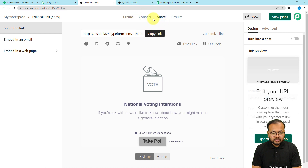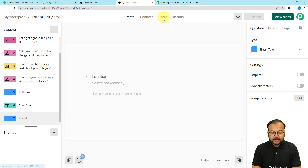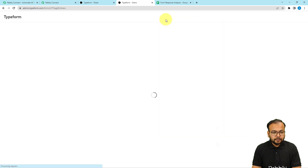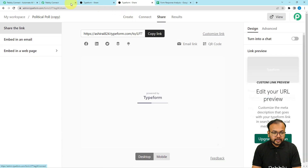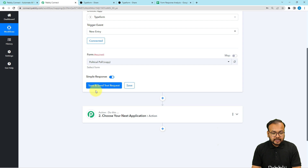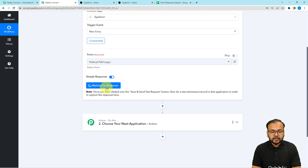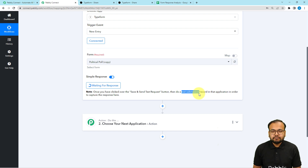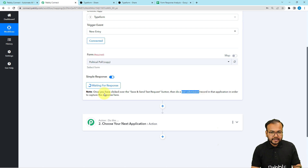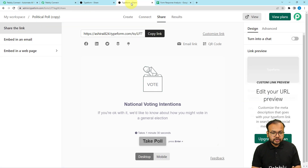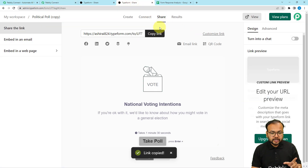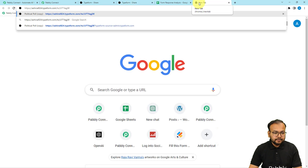I have published the form. Now let's share it and get the link. After getting connected, click on 'Save and Send Test Request' and it will start waiting for a response from the form. This means we can now perform a test submission — I'm going to manually fill the form on behalf of a sample person and the responses will be captured in the response section. You can copy the link from the share option and open it in a new tab.